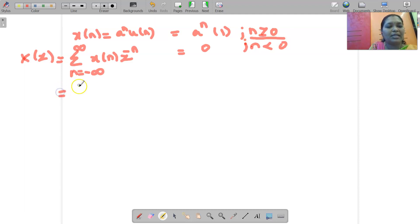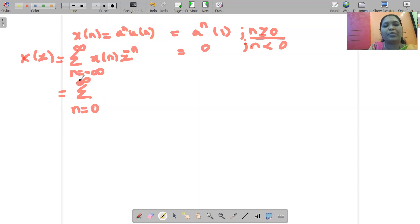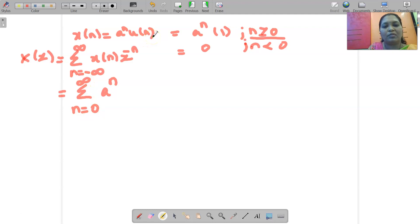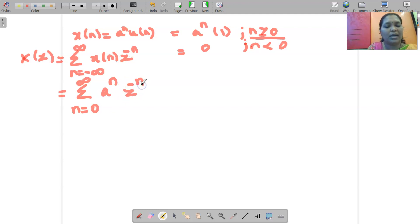So I can rewrite this expression as summation from n = 0 to infinity, since the term exists only for n from 0 to infinity. X(n) is given by A^n. In general, whenever you have U(n), make your summation from n = 0 to infinity and U(n) value is always 1. Then we have A^n times Z^(-n).